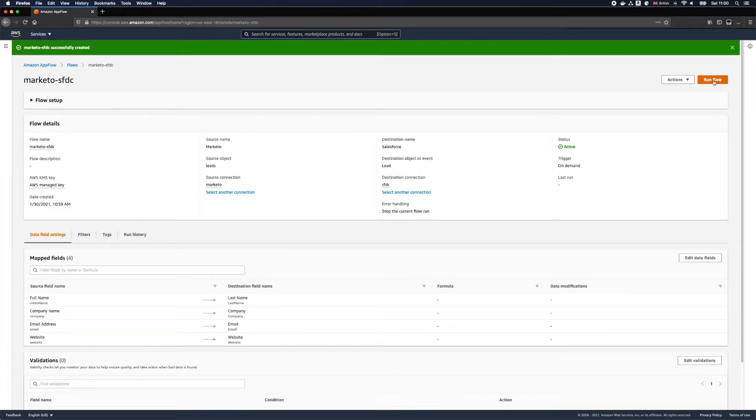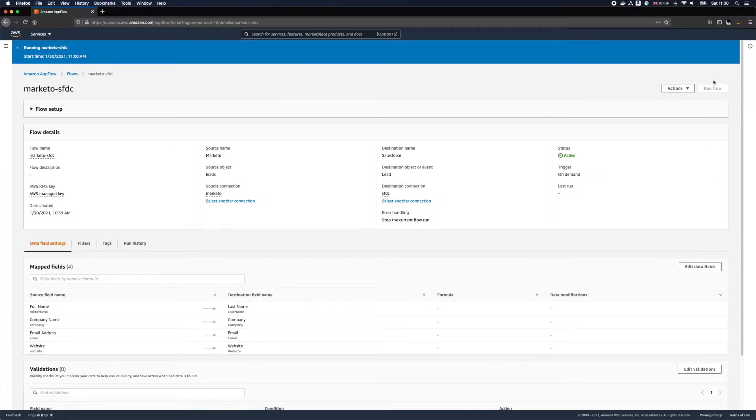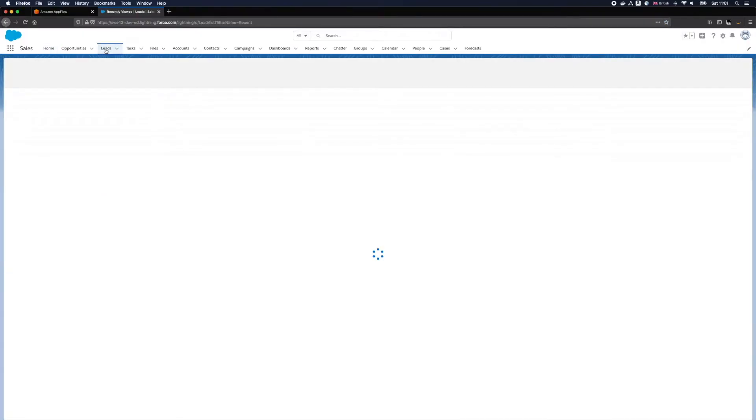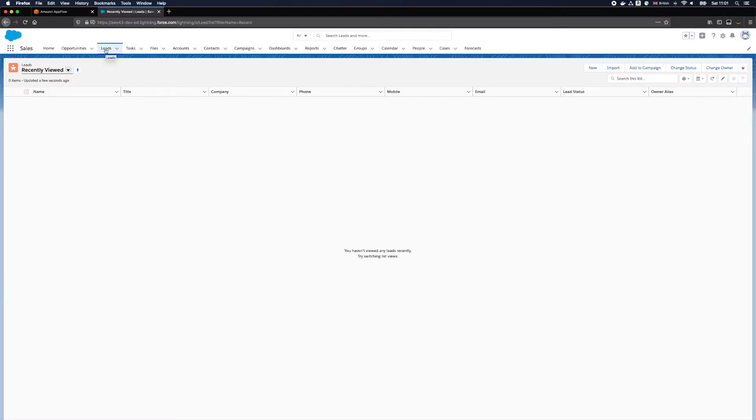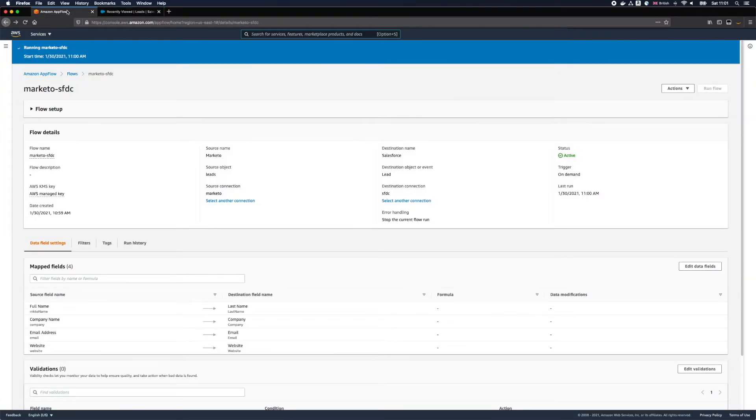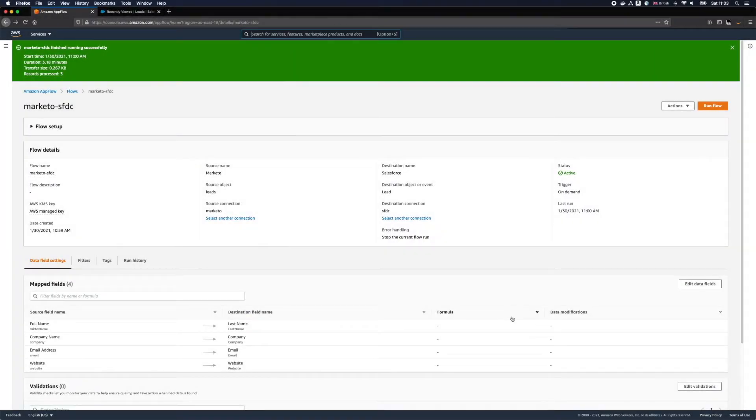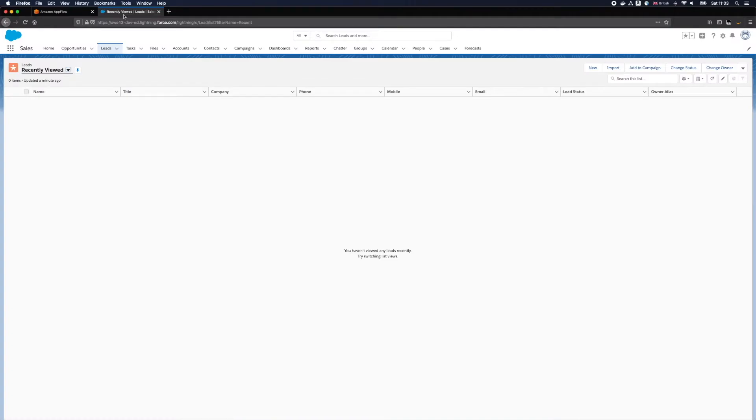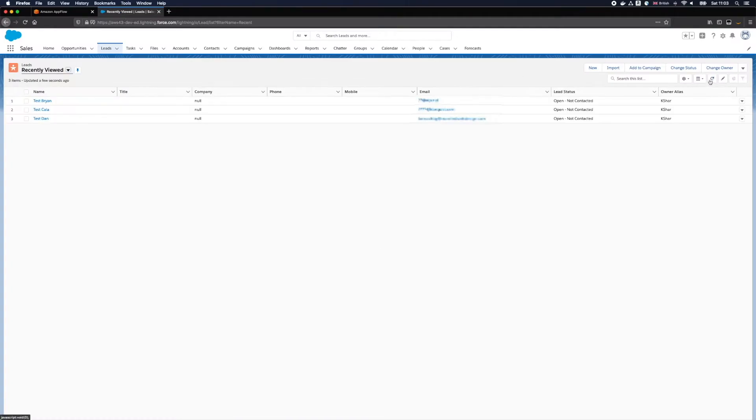Click create and let's run the flow. While the flow is running let's switch to Salesforce where you can see that we don't have any leads at the moment. Our flow now finished and there are three records processed. Let's see how things look in Salesforce now. And as you can see we have three leads imported from Amazon AppFlow.